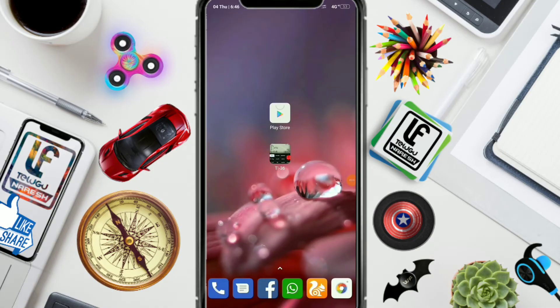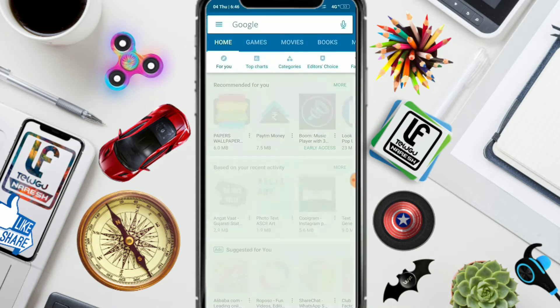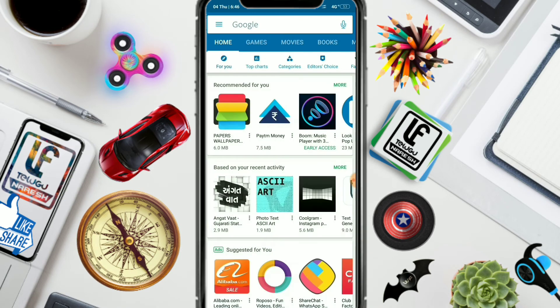Hi Friends, welcome to Logic Frames. Friends, I am going to talk about an important app in today's video. This app is called a scientific calculator.